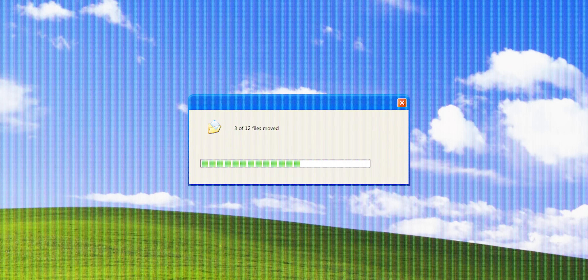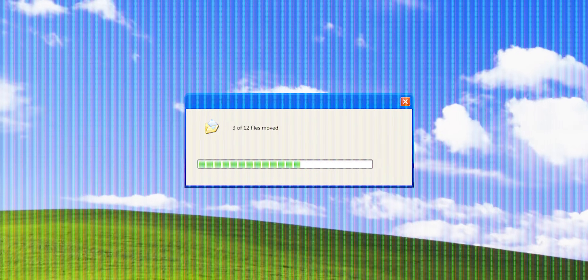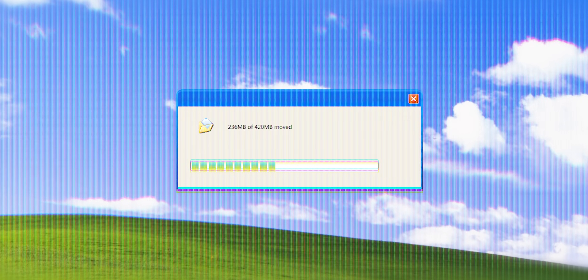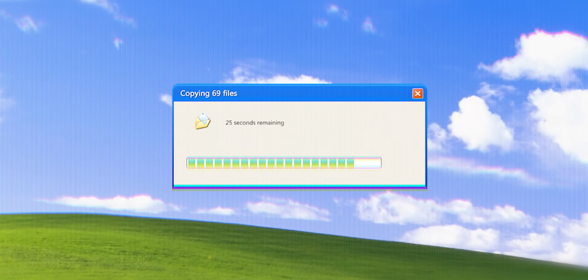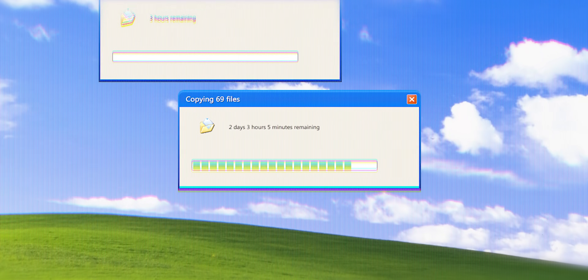Let's create a progress bar that counts the files we have to move and updates when each file has been moved. But when we have a giant file and a bunch of small ones, this breaks. Let's count the total size in megabytes — well, this also doesn't work because copying many small files takes a bit more time than copying one giant file of the same size. Users also want to know how much time it takes, but that estimate is wrong if another file transfer starts. So let's use a rolling average of the last 10 seconds. Designing a simple progress bar has turned into a nightmare, and to this day there is no solution to this problem.